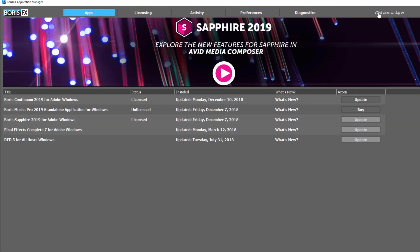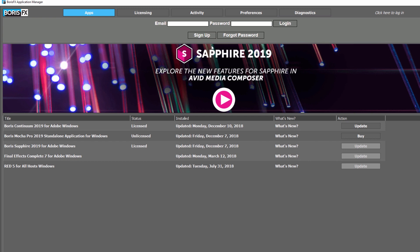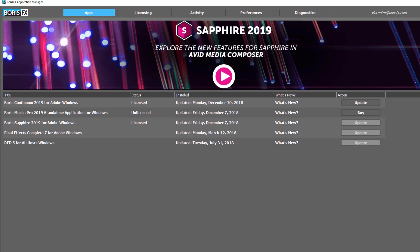Additionally, the Application Manager maintains your Boris FX login information so that you can download updates and trials without the need for logging into the website each time.